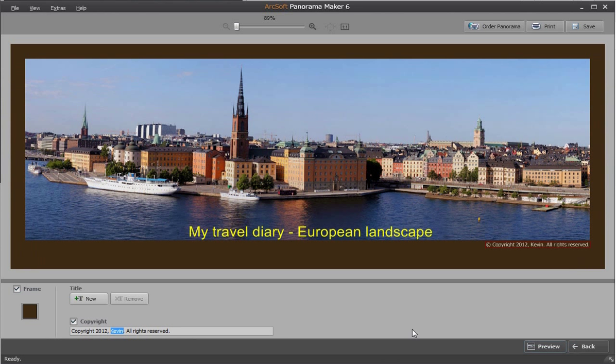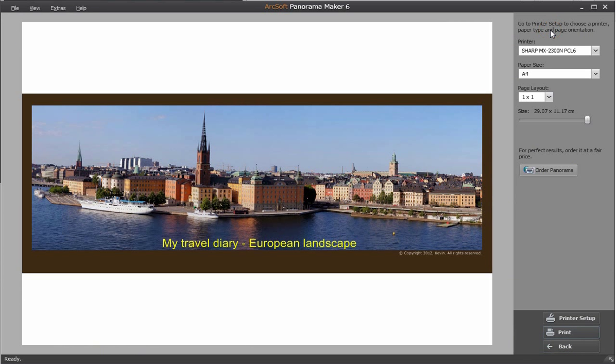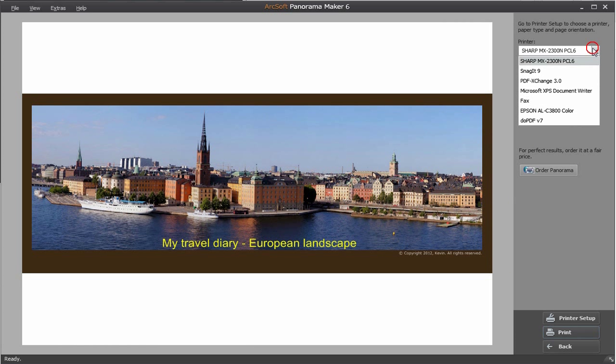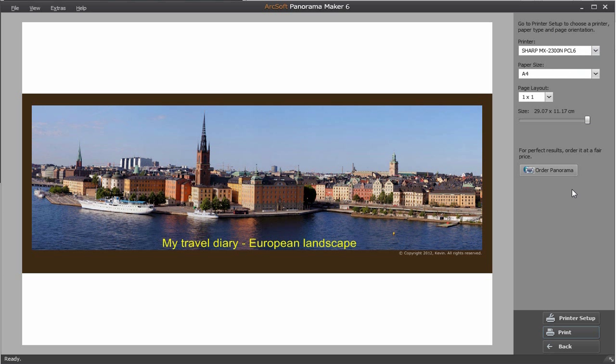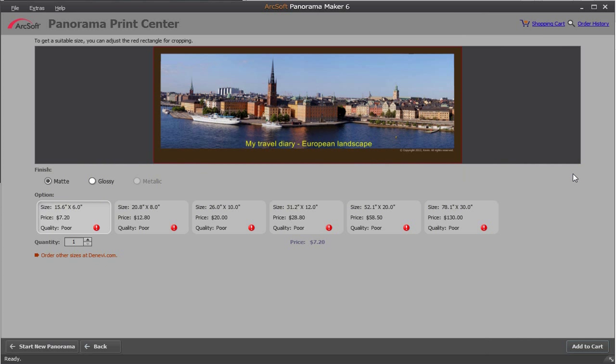If you are satisfied with the output, click print on the top right to print the panorama. You can print it with your home printer. You can also select professional print service by clicking order panorama. Different sizes are supported.